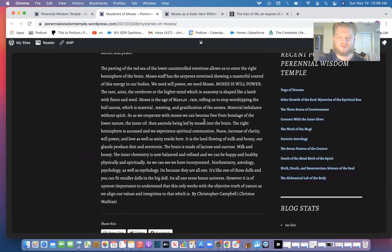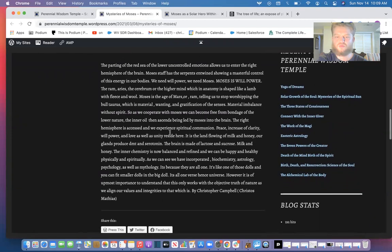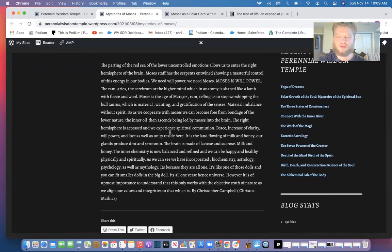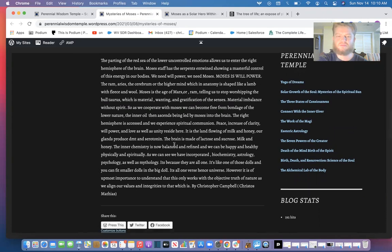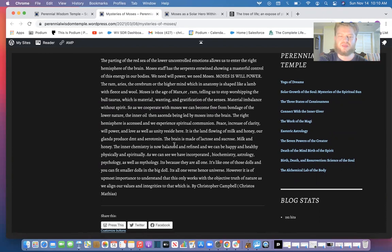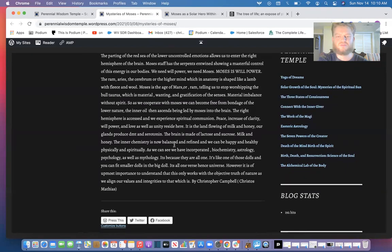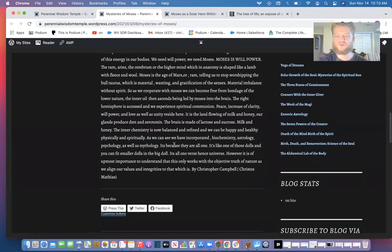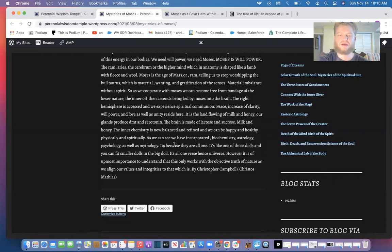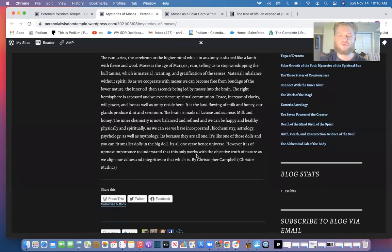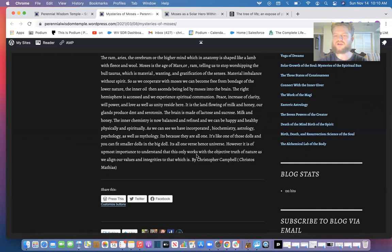As we cooperate with the inner Moses, we become free from the bondage of the lower nature. The inner oil then ascends, being led by Moses into the brain. The right hemisphere is accessed and we experience spiritual communion, peace, increase of clarity and willpower and love, as well as unity reside here. It is the land flowing with milk and honey. Our glands produce DMT and serotonin. The brain is made of lactose and sucrose—milk and honey. The inner chemistry is now balanced and refined that we can be happy and healthy, physically and spiritually strong. As we can see, we are incorporating biochemistry, astrology, psychology, as well as mythology.